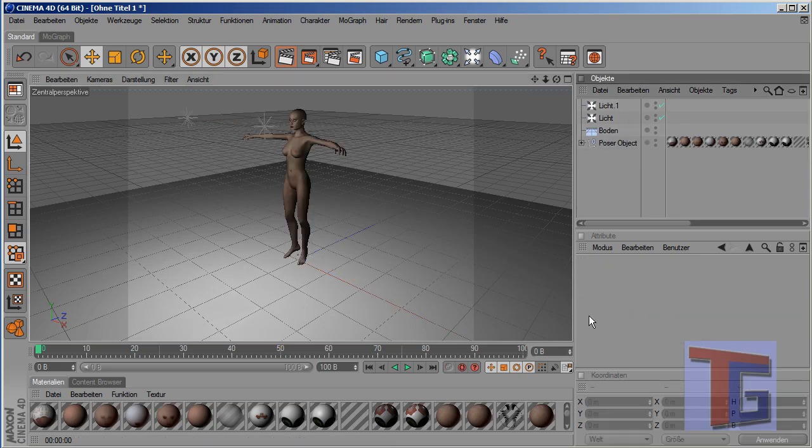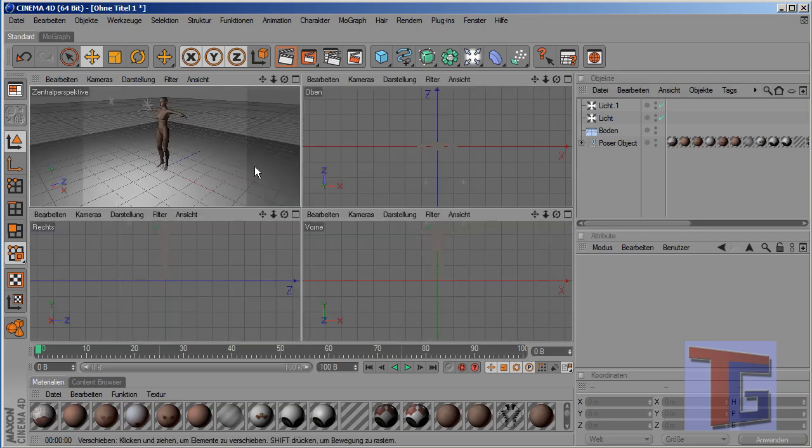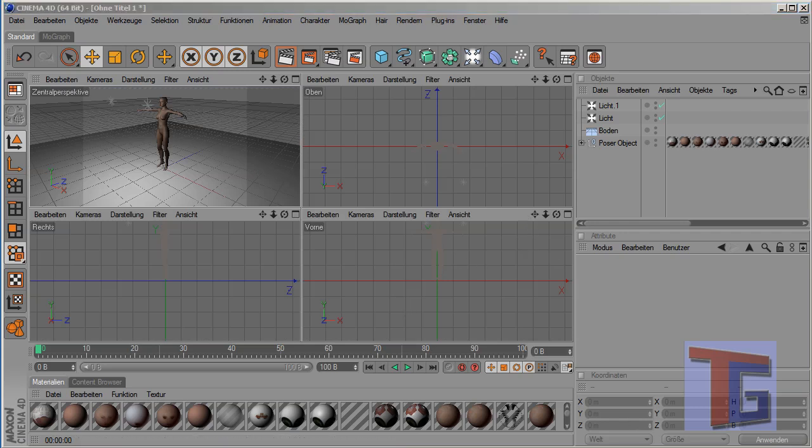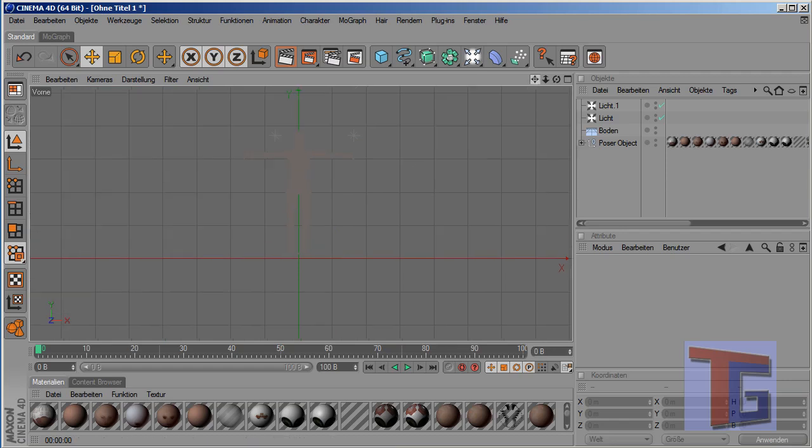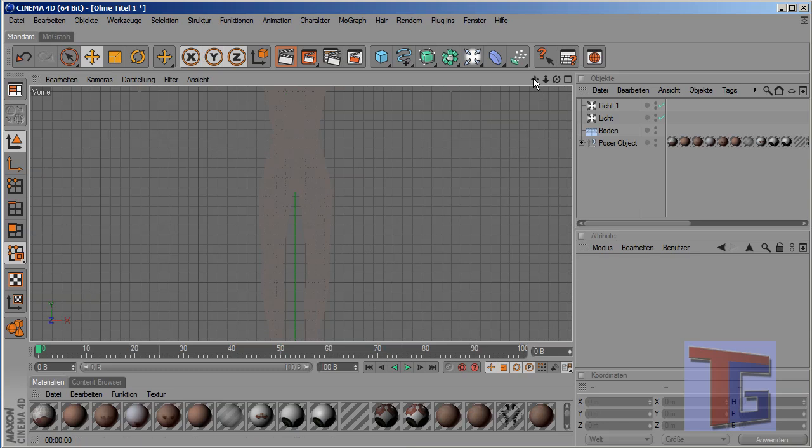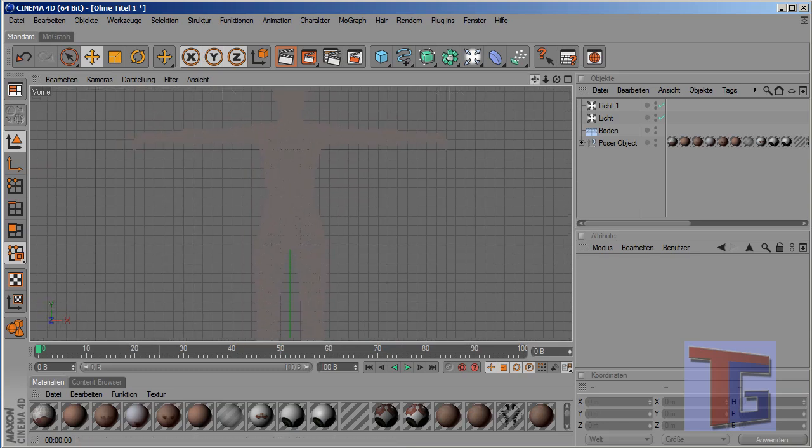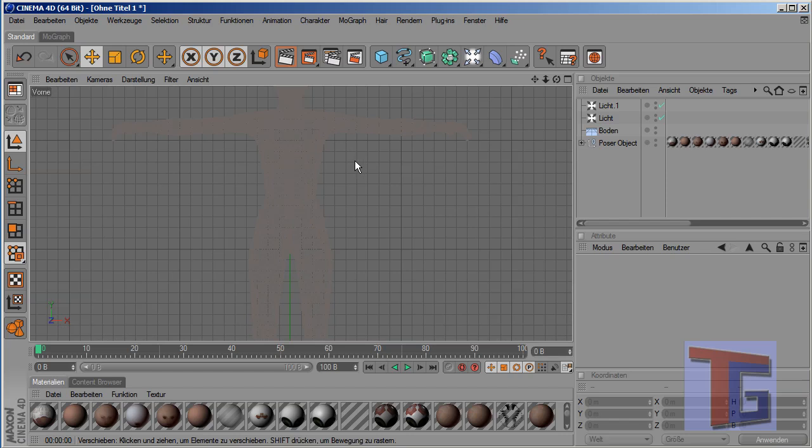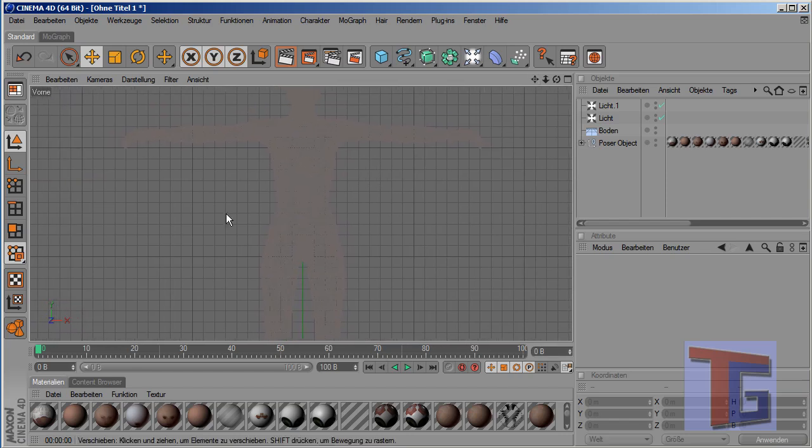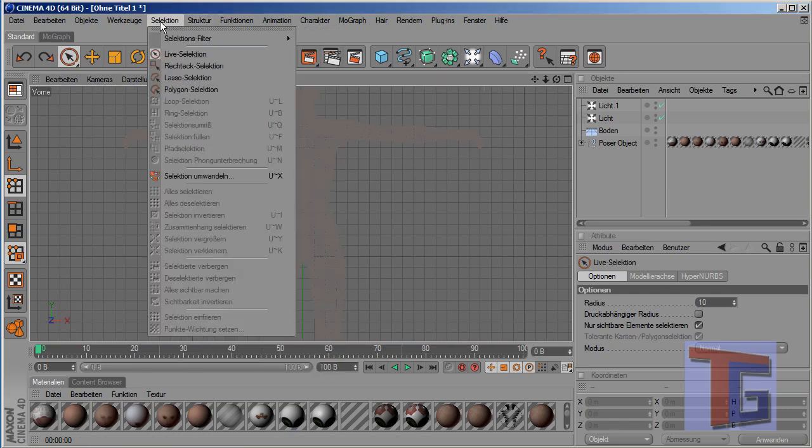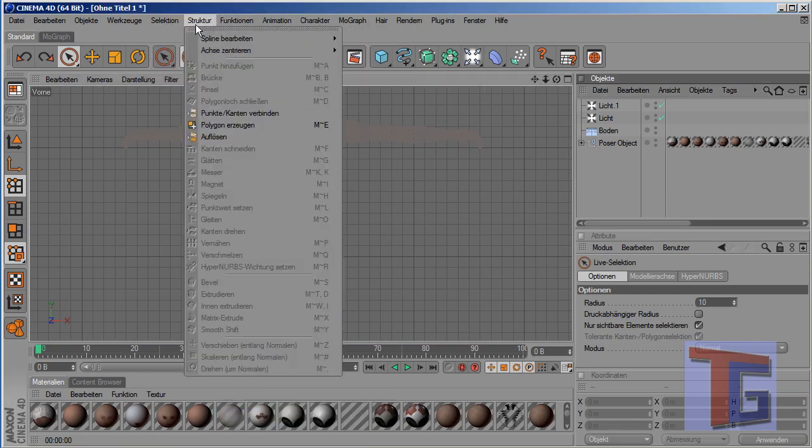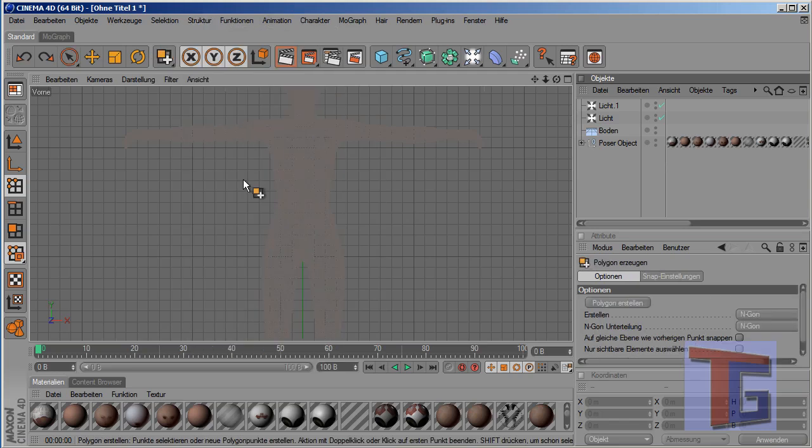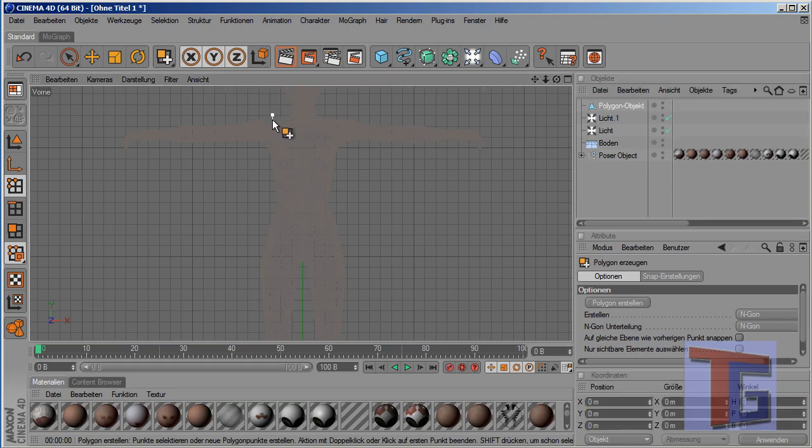Now we want to start and the first thing we have to do is making the size of the cloth or better the outline of the sketch of the cloth. And for that we will go into the front view and in the front view we will see the figure like this. And we go into the structure menu and we choose create polygon. And now we start creating a polygon. We want to make her an evening dress or something like this. So we will start here.